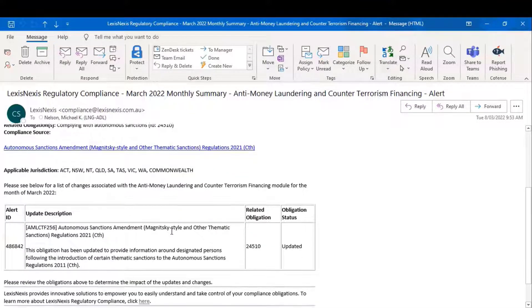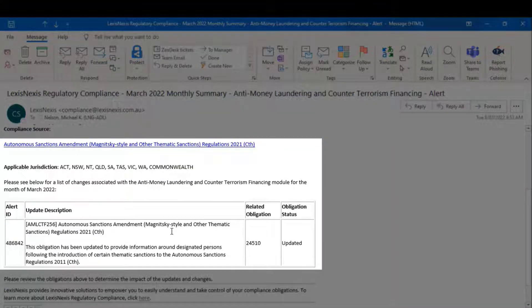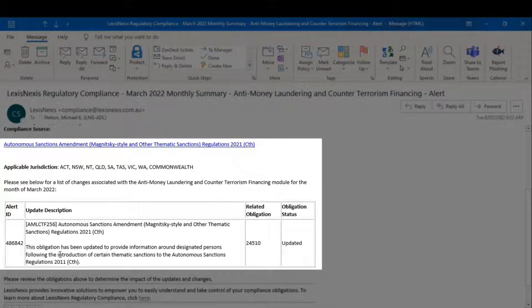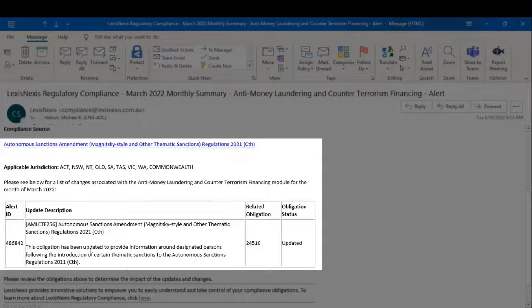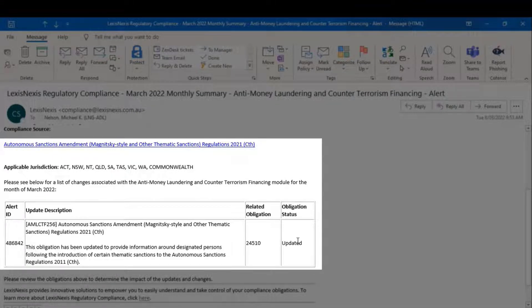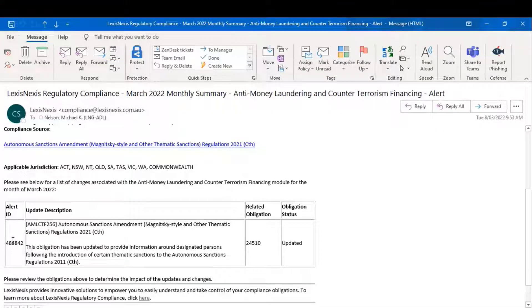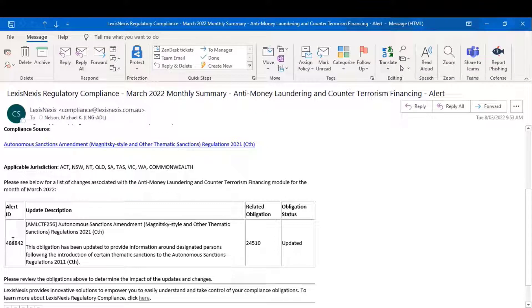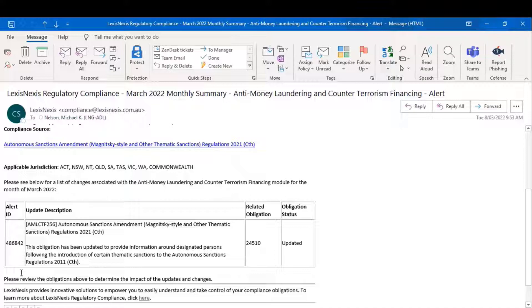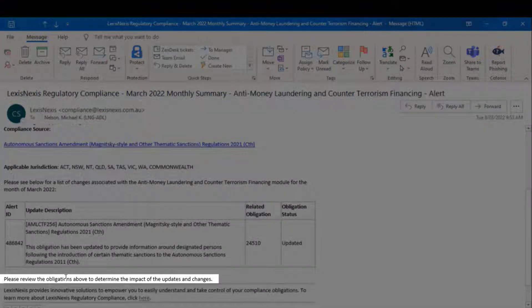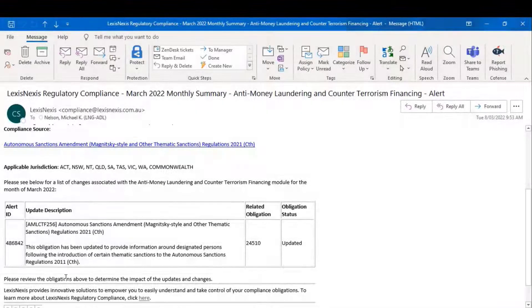And these are the updates that were made to the obligations register in March. As you can see, it talks to the alert ID, what the update has done, the related obligation, and the obligation status. The alert ID on the left-hand side is only useful to the extent that you're ingesting our content through a GRC software solution. Otherwise, that ID number isn't available to people who receive the content through email from us. The impact is, of course, please review the obligations above to determine the impact of the updates and changes.